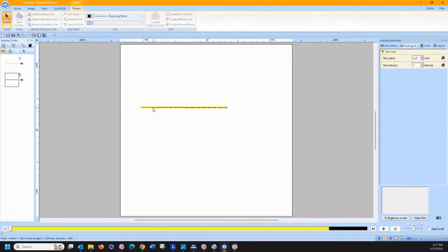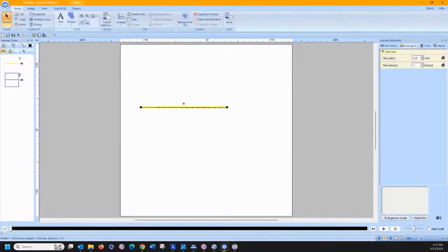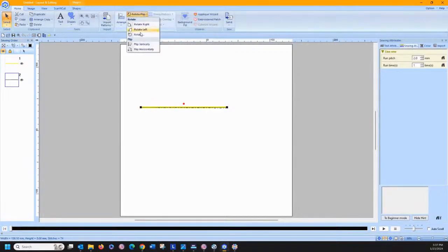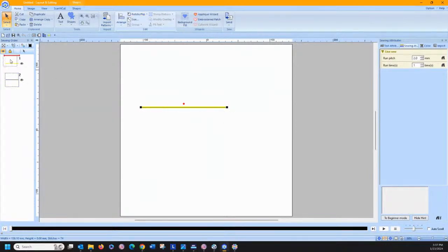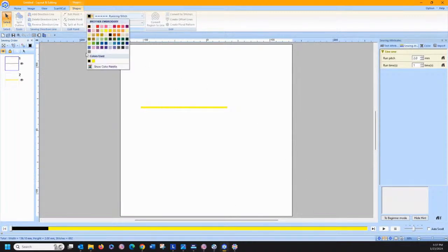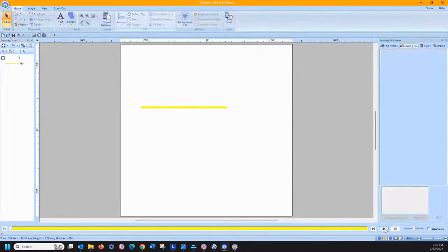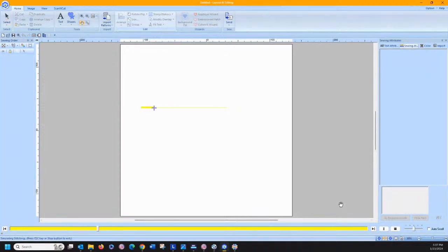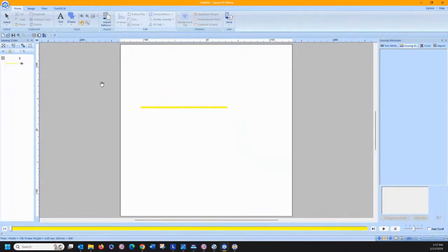You can see there's a jump stitch there. Even if it were the same color, there would be a jump stitch, and that's not what we want. But if we take this running stitch, select it, go to the Home tab, go to Rotate > Flip, and flip it vertically, then change our color to the same color — if you watch it stitch, it stitches perfectly. The running stitch goes up, and then the zigzag stitch comes down.